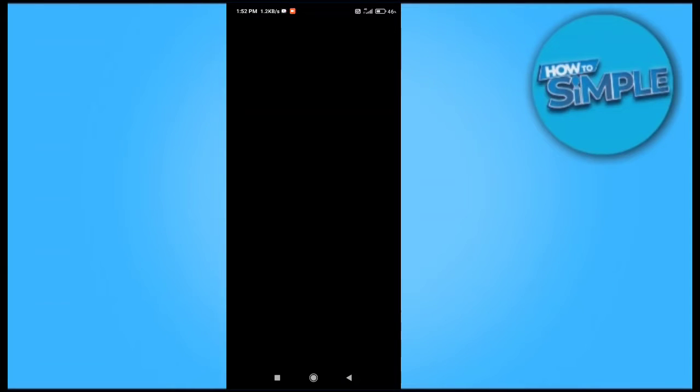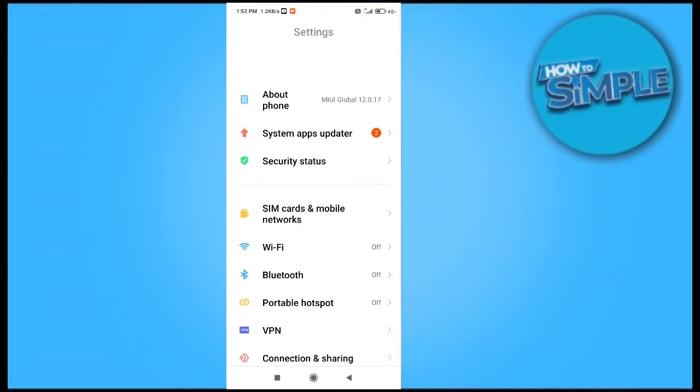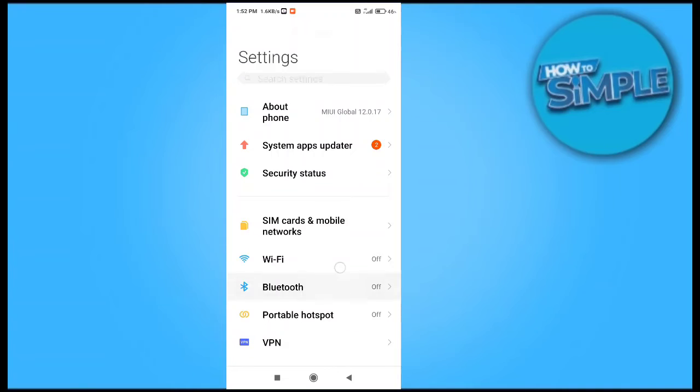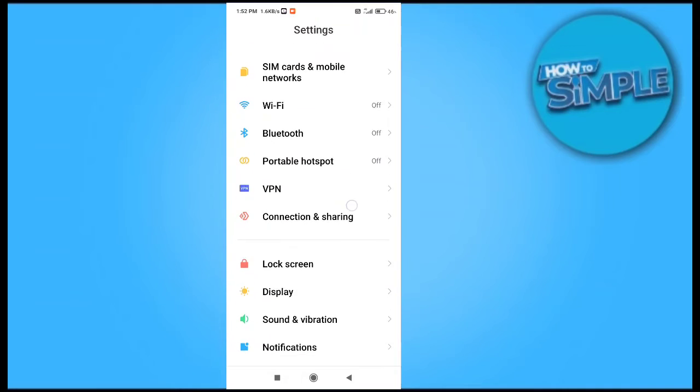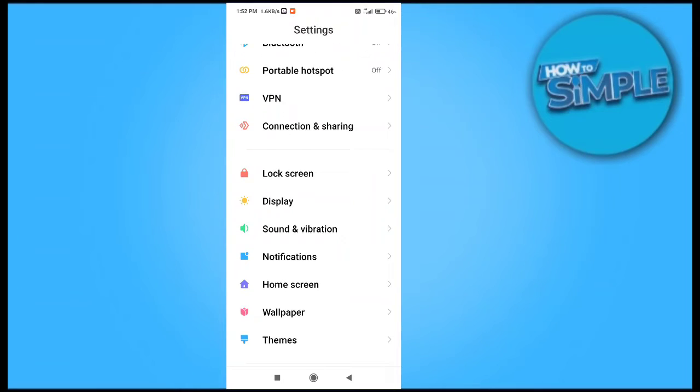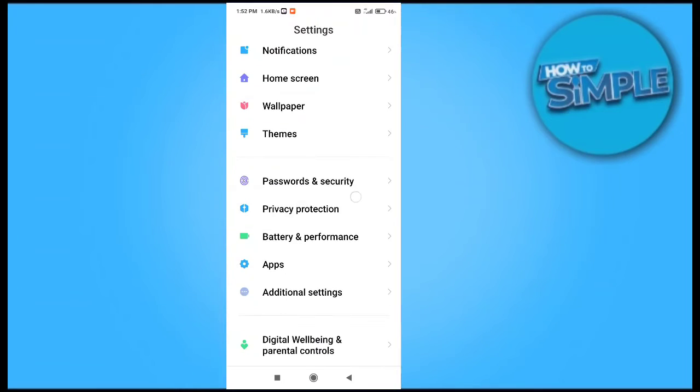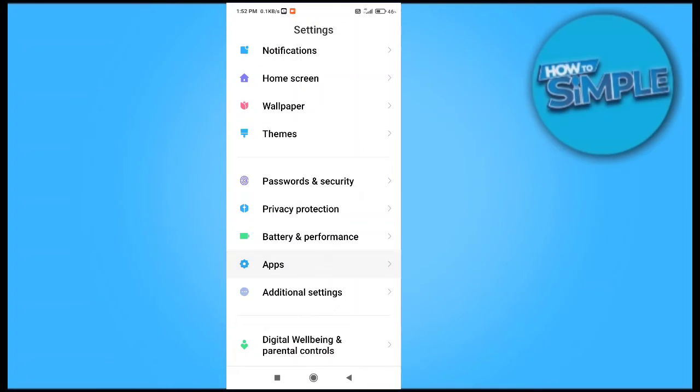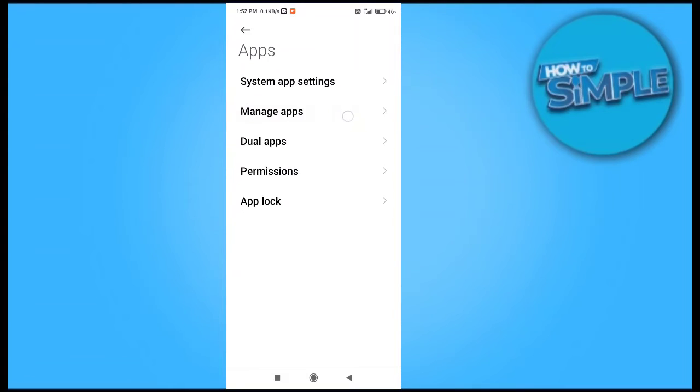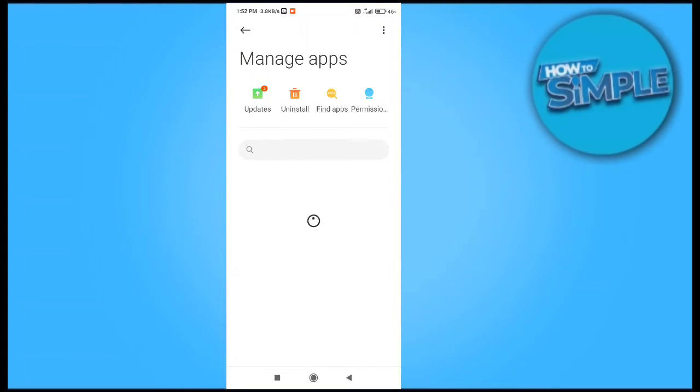And you have to go on your mobile phone's application management. Here, let me just go there. You can see there is an option called Apps and I will just go on Manage App here.